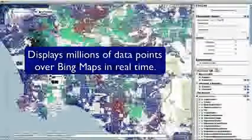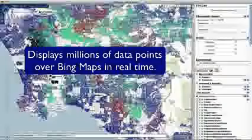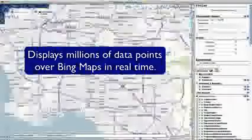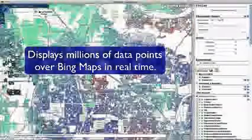Utilizing a remarkable patent-pending technology developed by Moonshadow Mobile, VoterMapping.com displays millions of data points over Bing Maps in real time. It's breakthrough technology, and be sure to buckle up because the speed is astonishing.